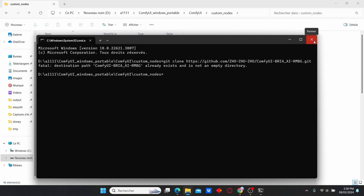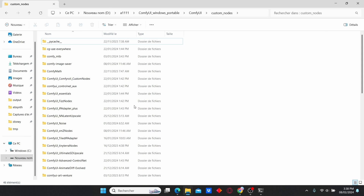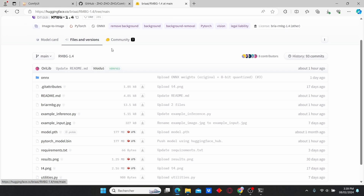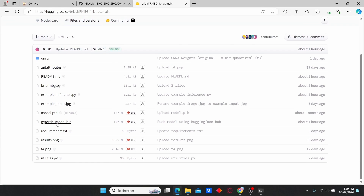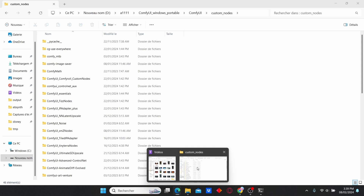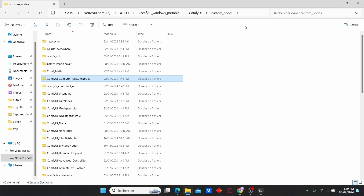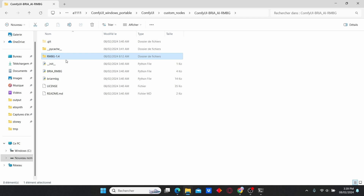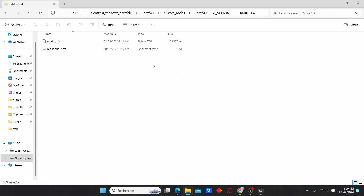After that, close the cmd window and go to Hugging Face — Bria AI — under Files and Versions. Make sure to download the model file. Once it's downloaded, go to your ComfyUI custom nodes folder and search for 'bria-ai-comfyui', then enter the 'rmbg-1.4' folder and paste your model there.